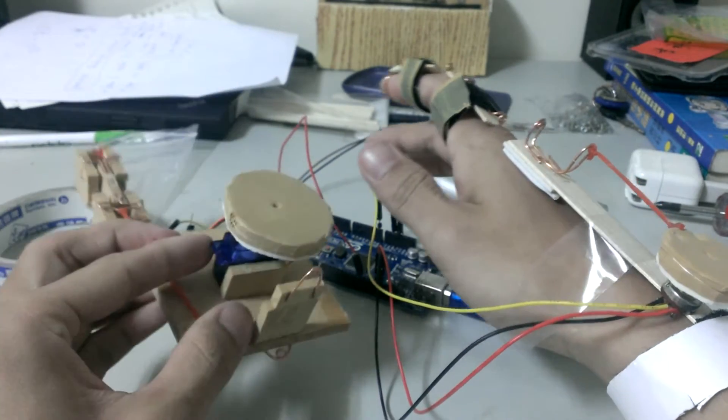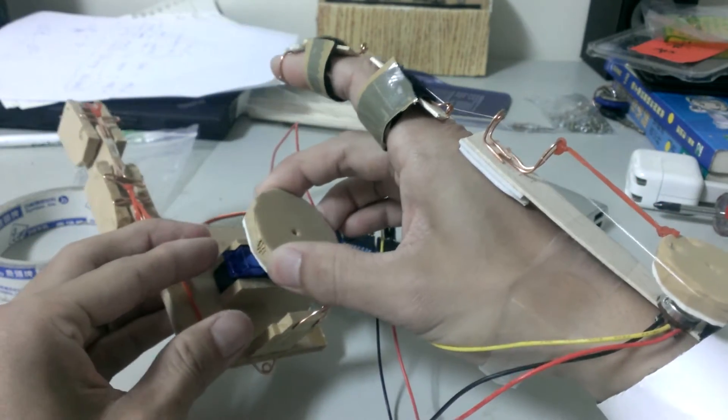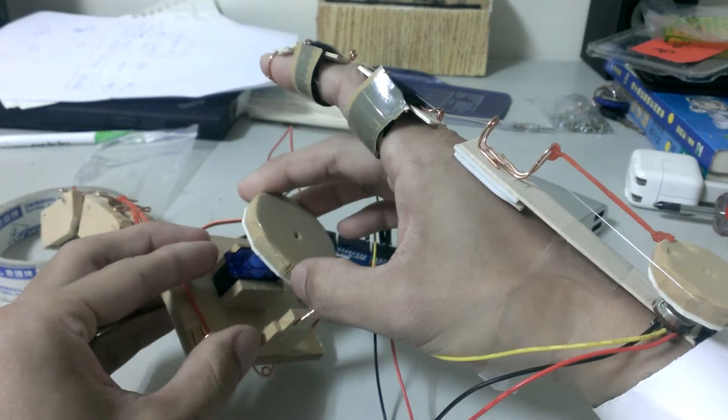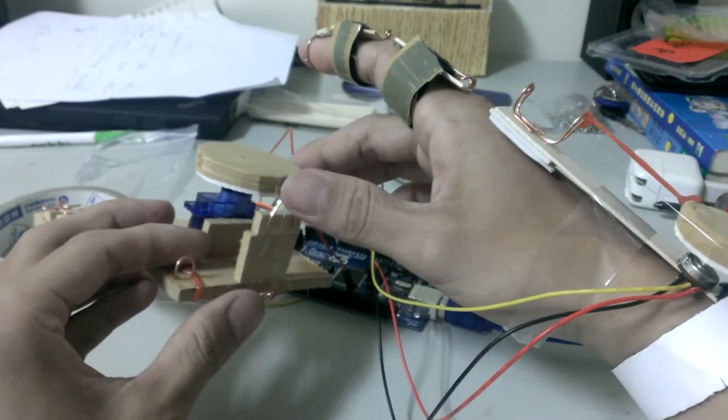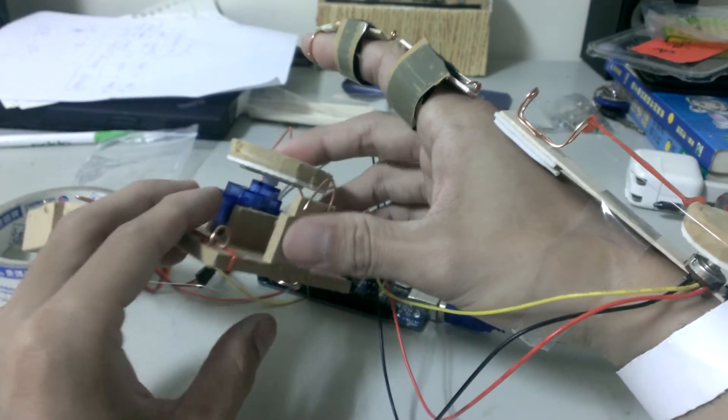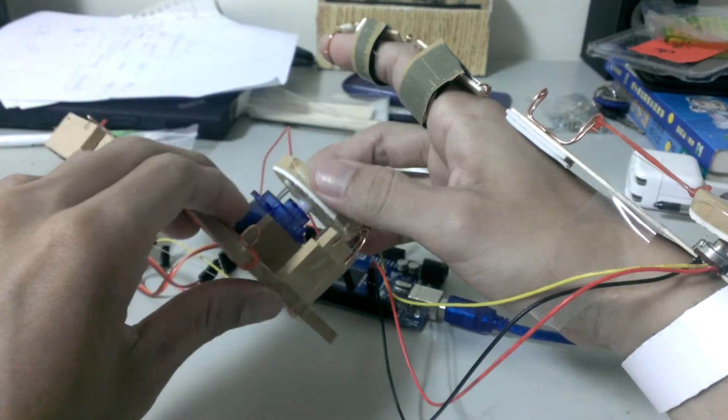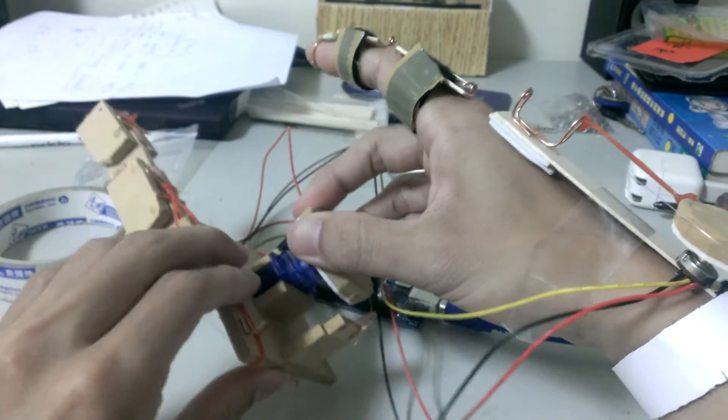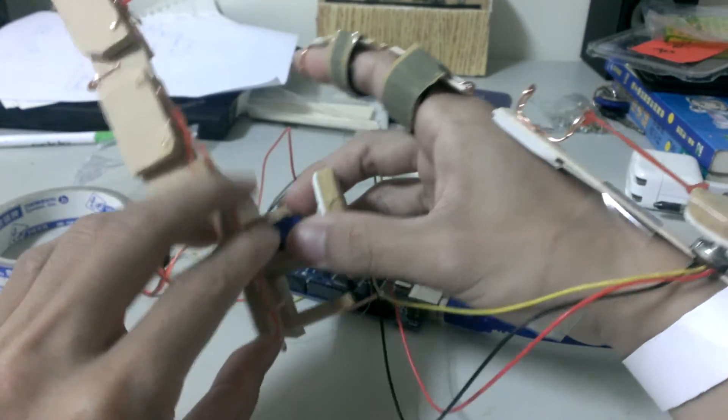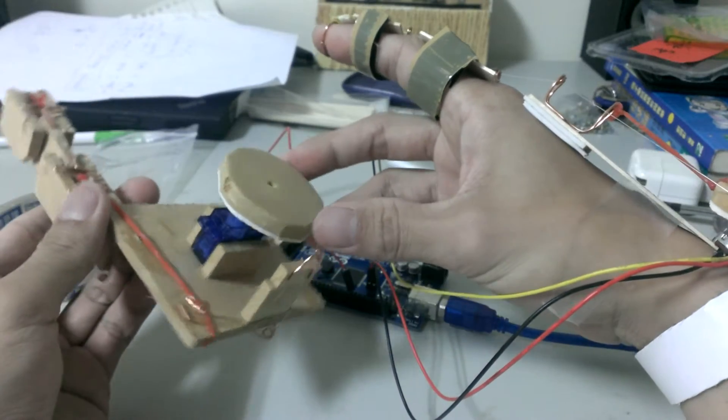As the servo rotates, it will bend the finger. Also, there is some wire over here that is connected to the robot hand.